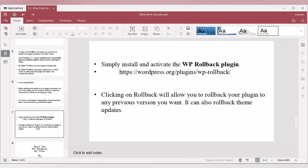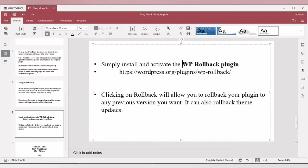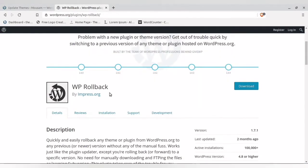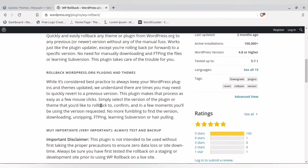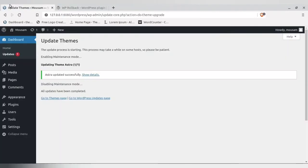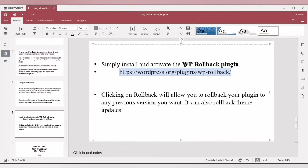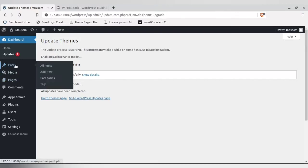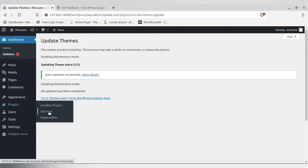Rolling back from a backup is time-consuming, so I advise you to install the WP Rollback plugin — I will provide the link below. When you install this plugin, it can roll back to the previous version of any plugin or theme. Let's install this plugin and see how it works.